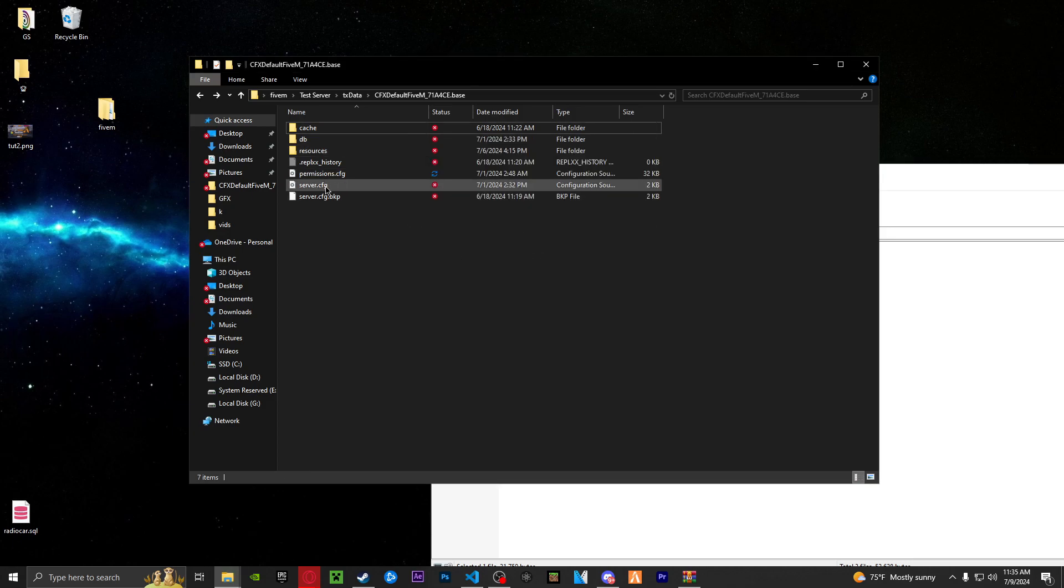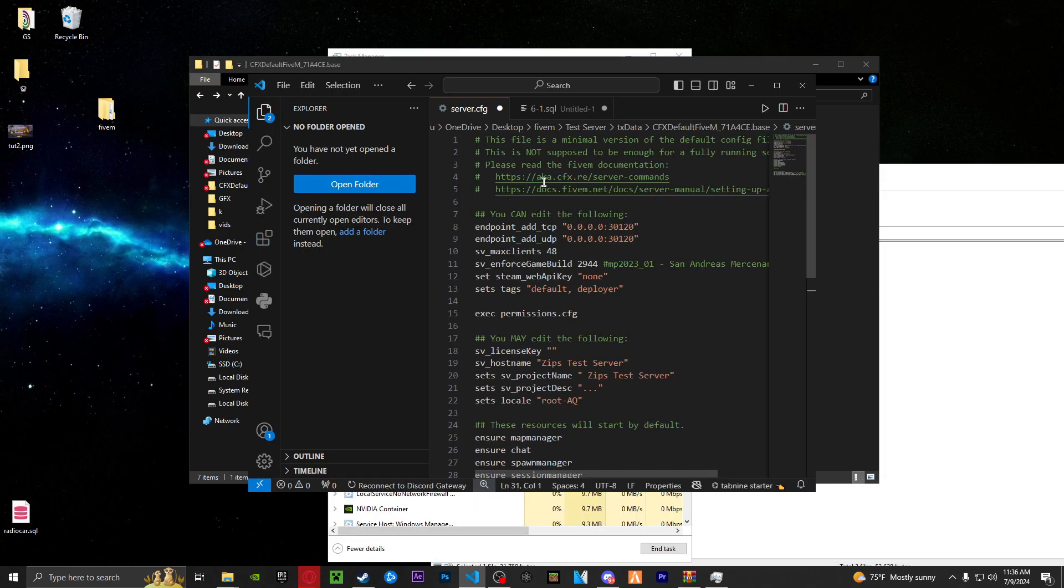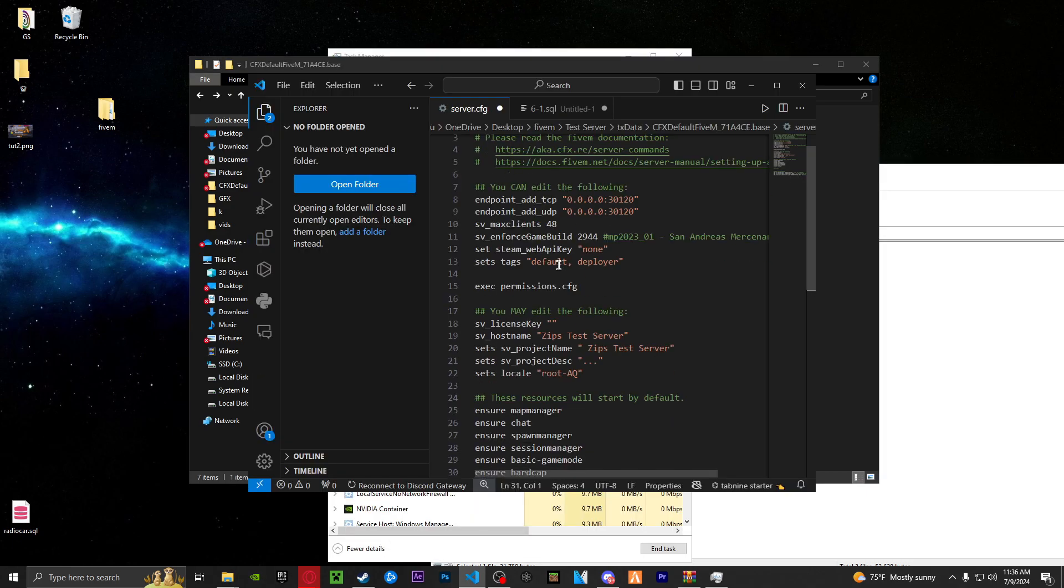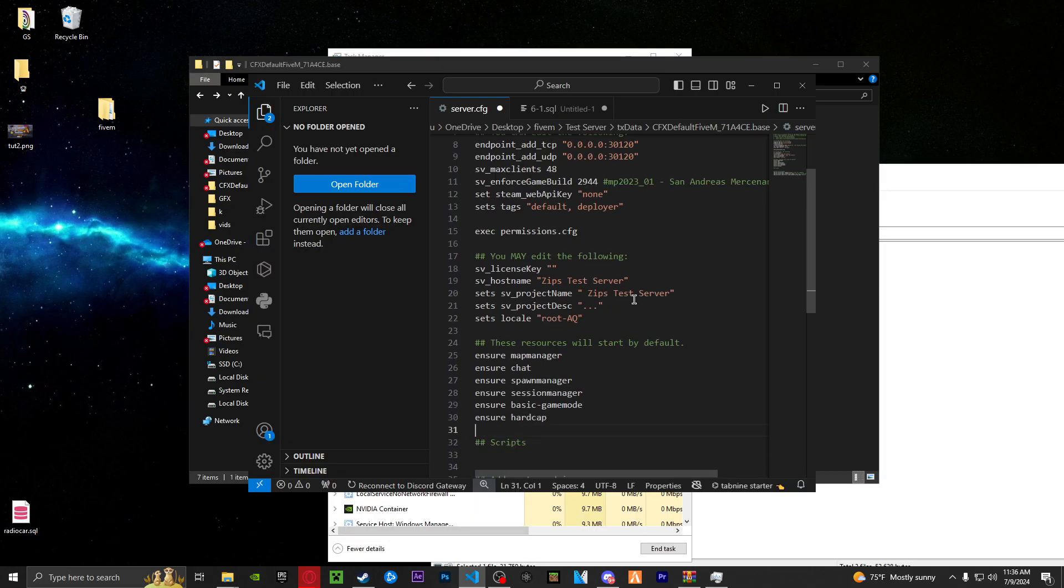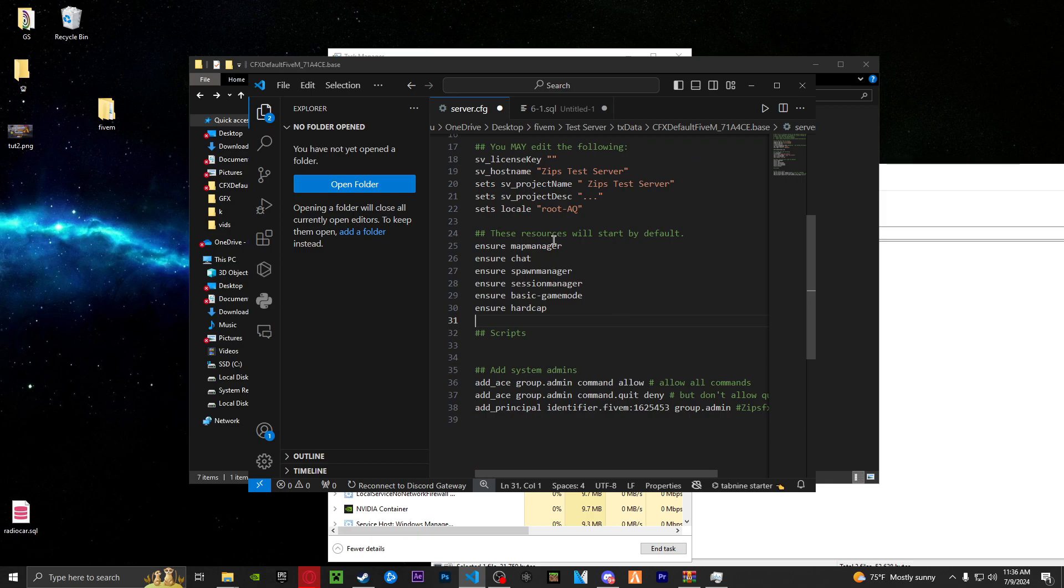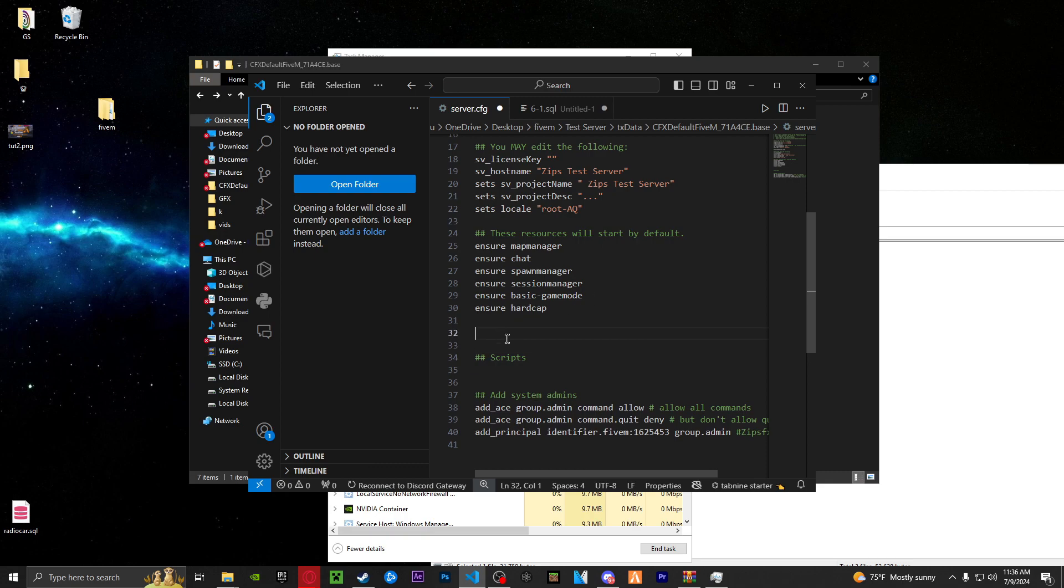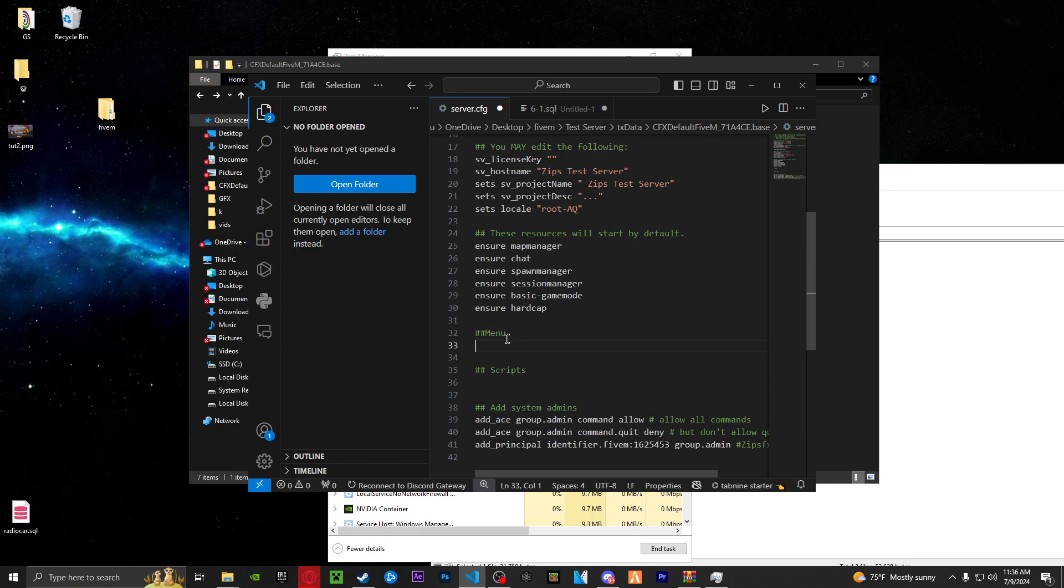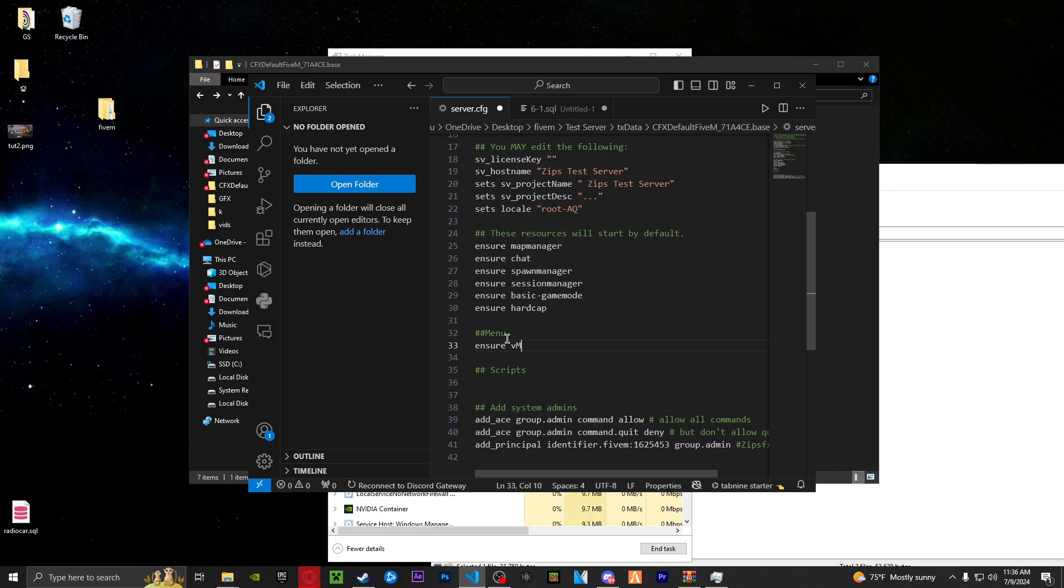And then you're going to want to open your server CFG. So once you open your CFG, you're going to want to scroll down to underneath these resources here. You want to hit enter, enter one more time and go up a line. And you're going to want to make a category called menu. And then in here, you're going to want to type ensure V menu. Make sure you spell it correctly.